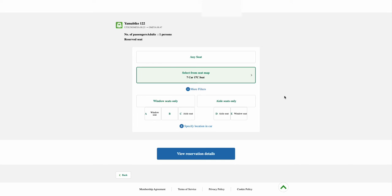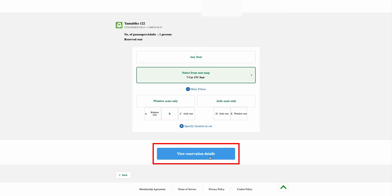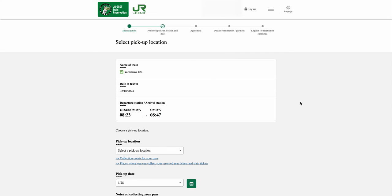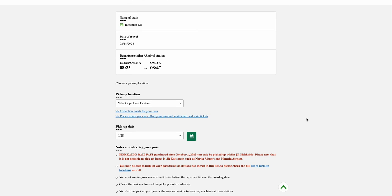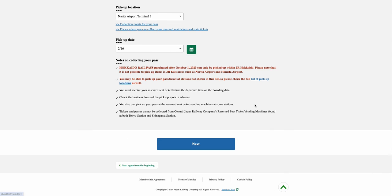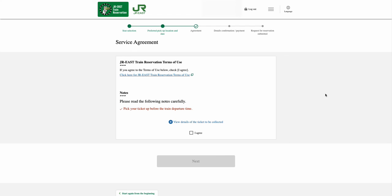From the Seat Selection page, review your seat selection. Once everything is correct, select the View Reservation Details option. In the Select Pickup Location page, please check your selected train information, then select your pickup location and the pickup date from both drop-down menus respectively. Once everything is selected, select the Next option.